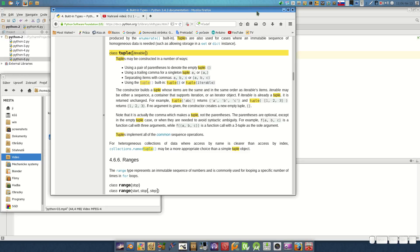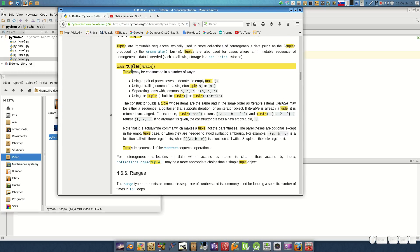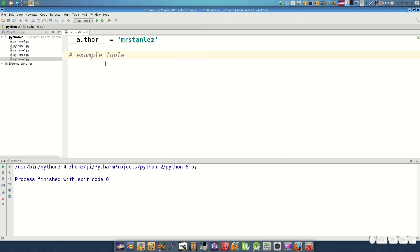Hello guys, it is another video with Python under Linux. Here we have a class on tuples. Tuples may be constructed in a number of ways: using a pair of parentheses to denote an empty tuple, using a trailing comma for a singleton tuple like 'a,' or separating items with commas such as a, b, c.